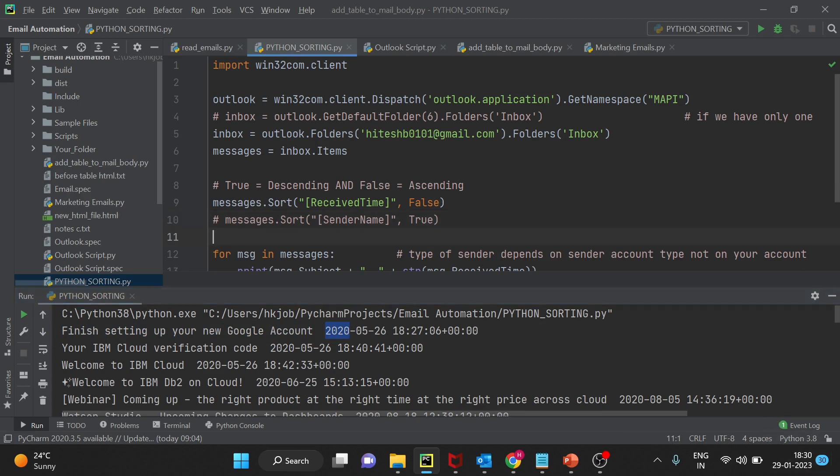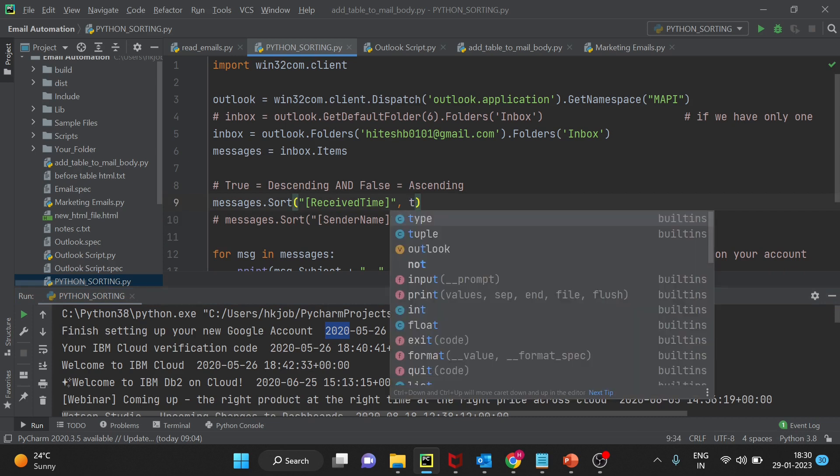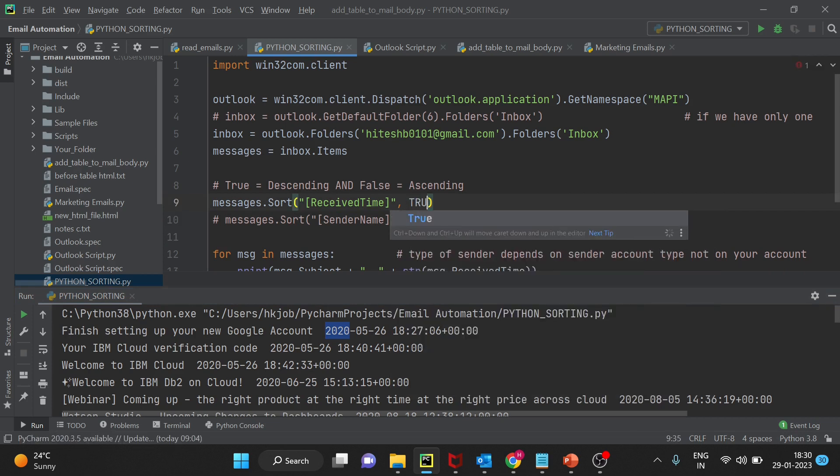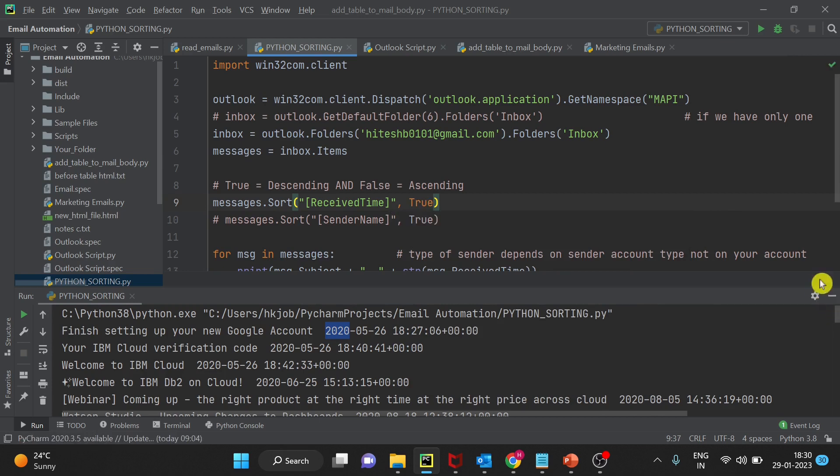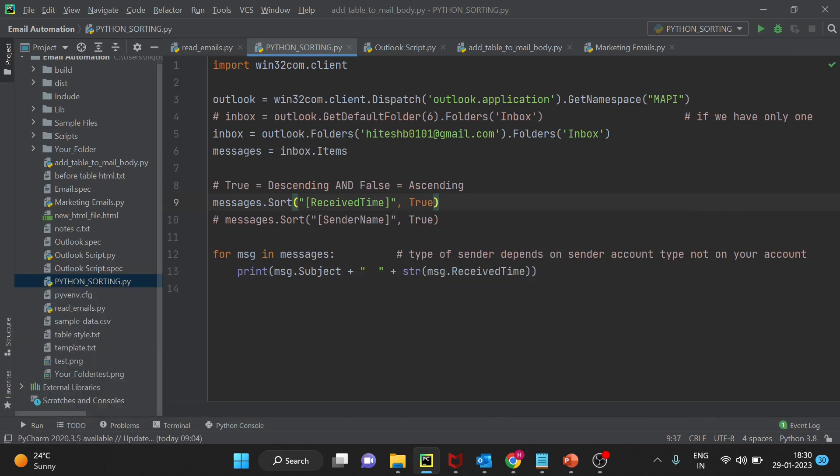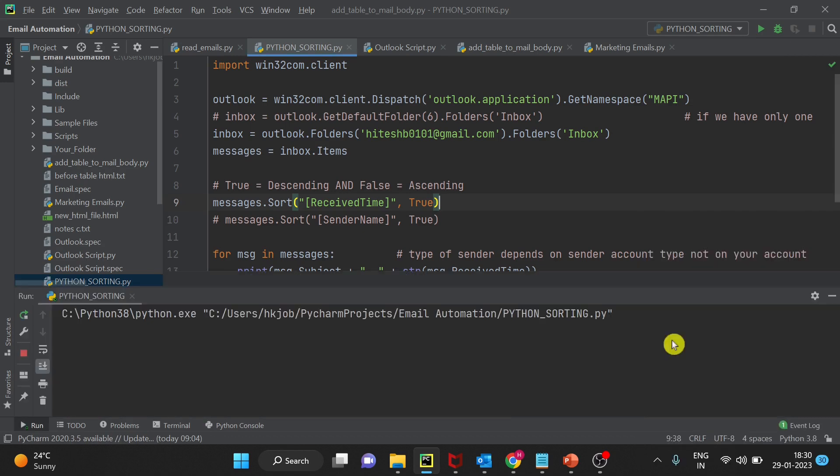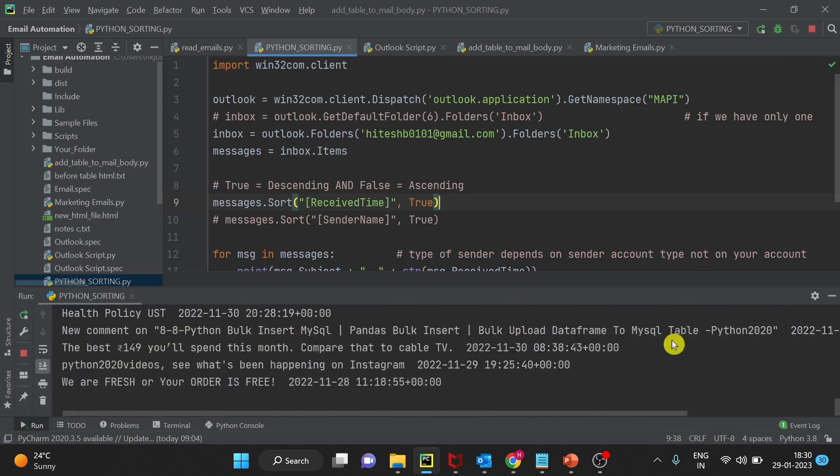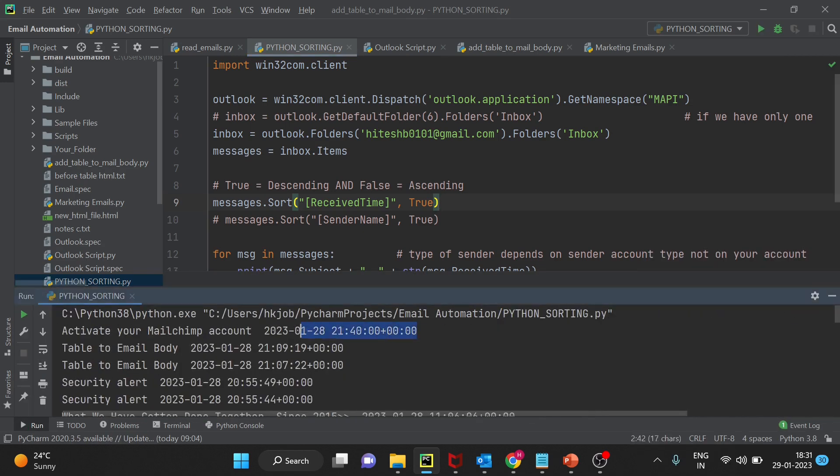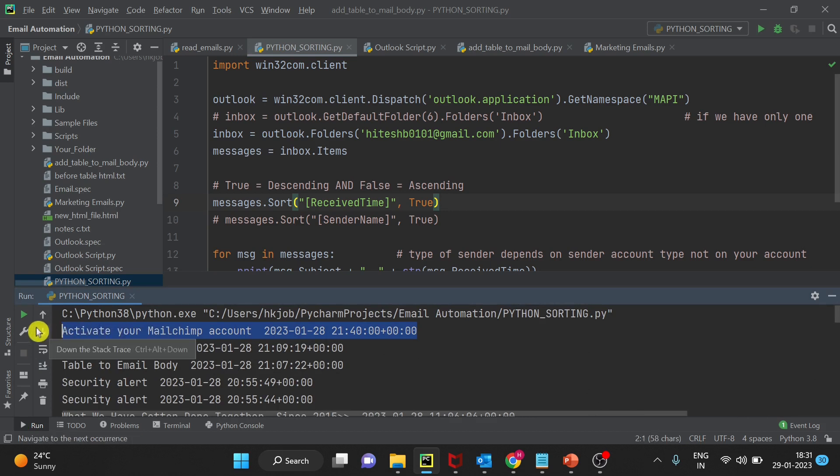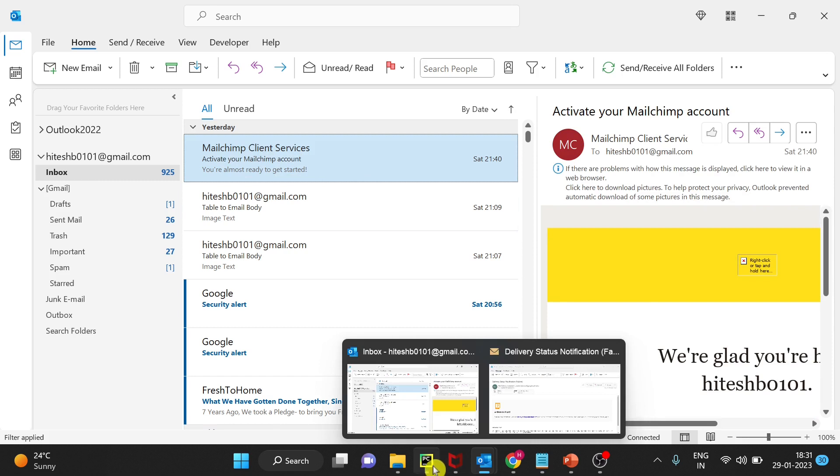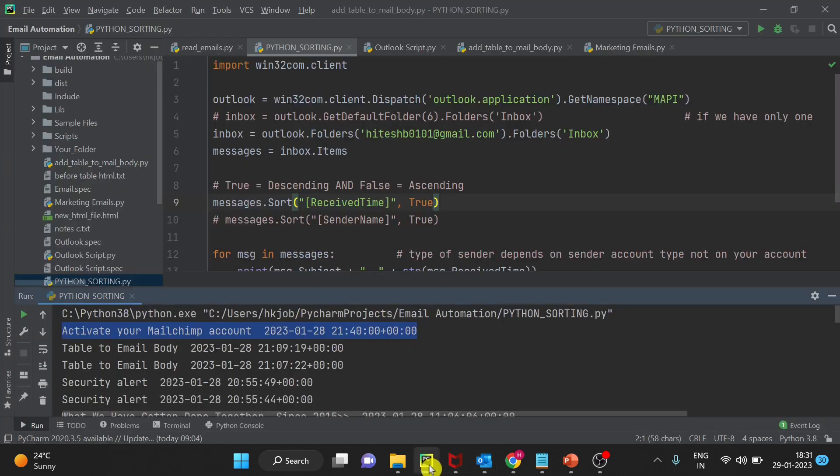Now if you just turn it to true you will see a change that the first email is the latest email. Let's see in my mailbox if this is the latest email or not. You can see right now this is the latest email in my mailbox. I hope you understood sorting the outlook emails by received time.